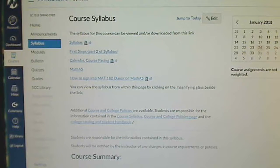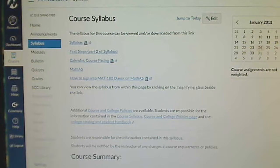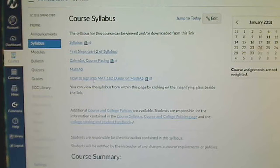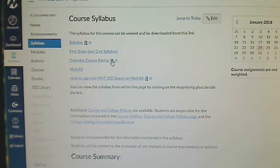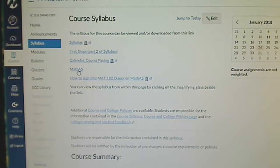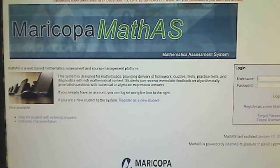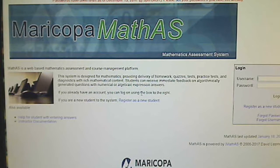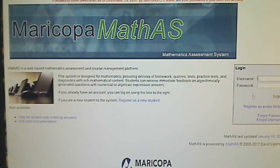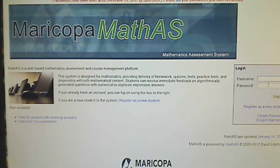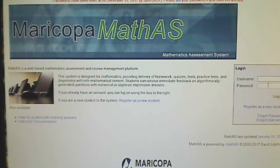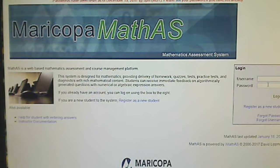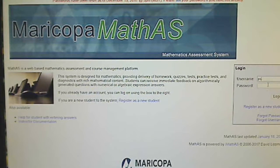This is the math AS portion of your introductory videos. Here we are on the home page in Canvas in our Math 182. I'm going to click on math AS and it's going to take you directly over to this page. Go ahead and put in your username and password that you should have already put together, and I'm going to do the same thing.